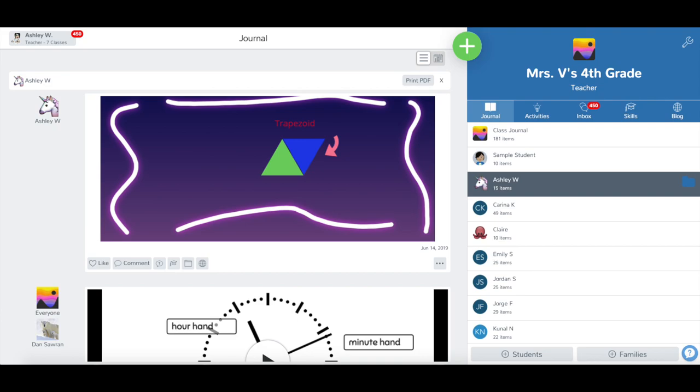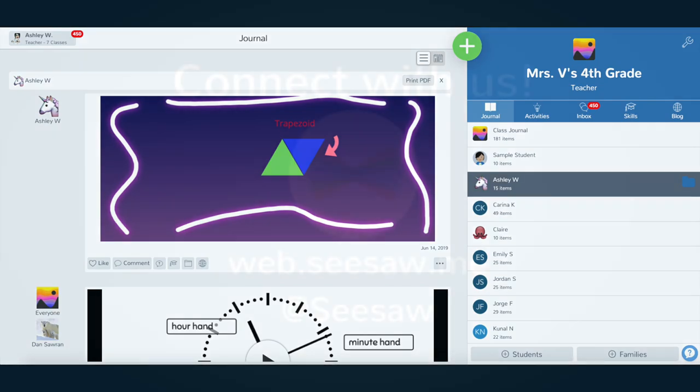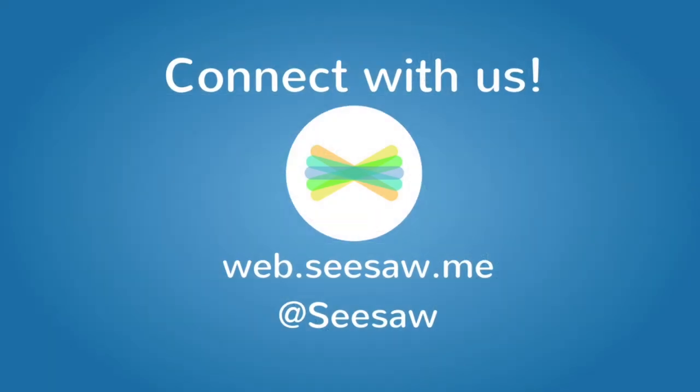The post will now appear in your selected student journals. Thanks for using Seesaw!